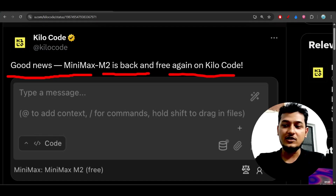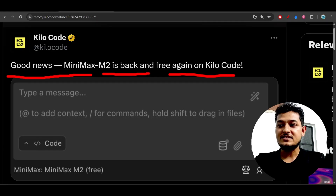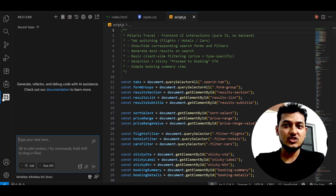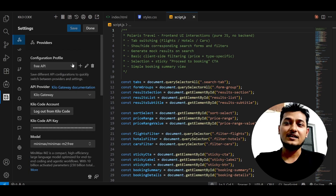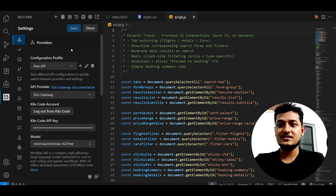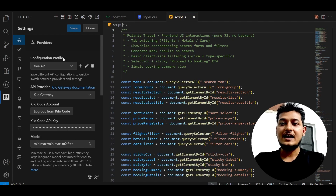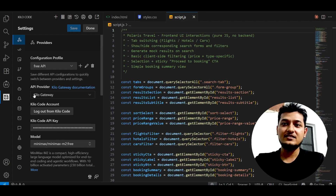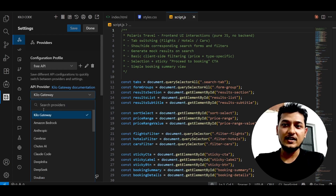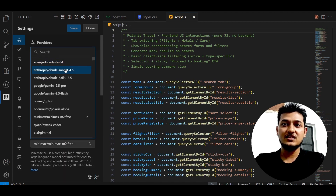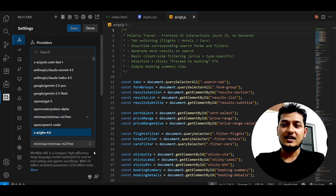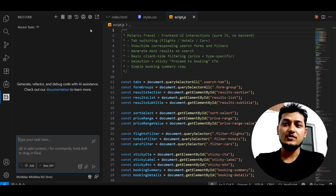Basically, go to the Kilocode extension that you download inside VS Code, Windsurf, or Cursor, and go to its settings. Make sure you are signed in to Kilocode. Then select the API provider as the Kilo Gateway, and in the model section select the MiniMax M2 free version — and you are good to go.